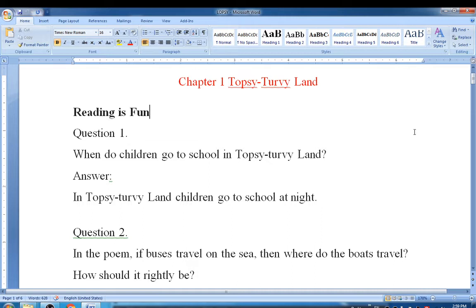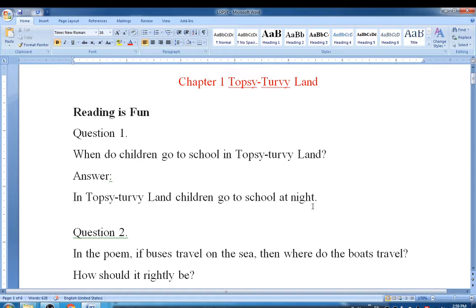Look at question number one: When do children go to school in the Topsy-Turvy land? The answer is, in Topsy-Turvy land, children go to school at night.